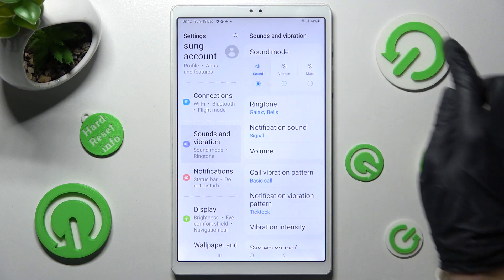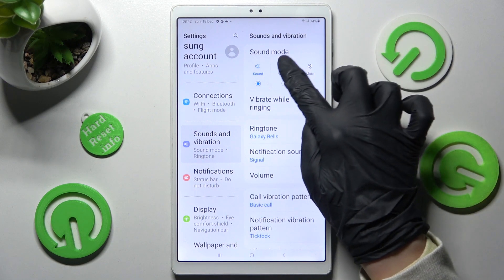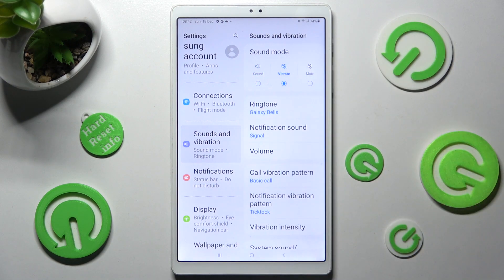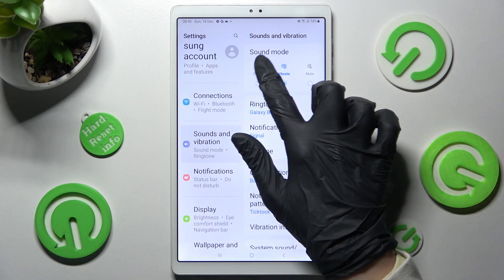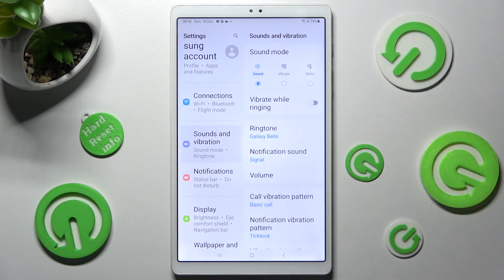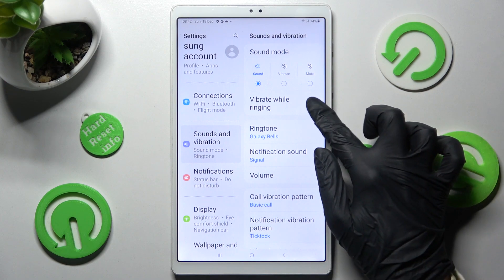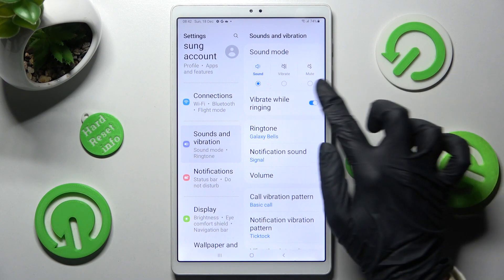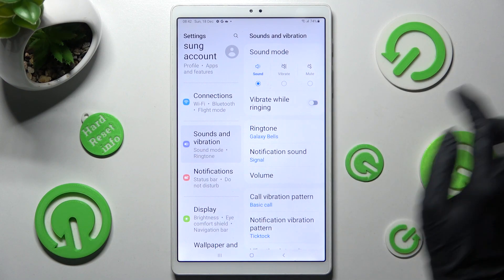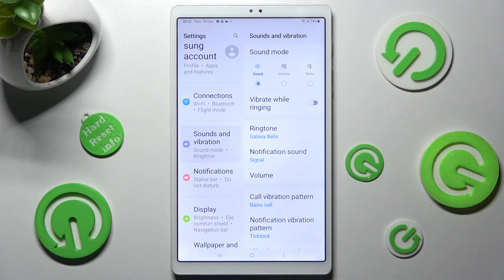Over here you can click on Vibrate right away in order to mute your device completely, leaving only vibrations. You can also tap on Sound and click on the switcher next to Vibrate to enable or disable vibrations for your incoming calls.